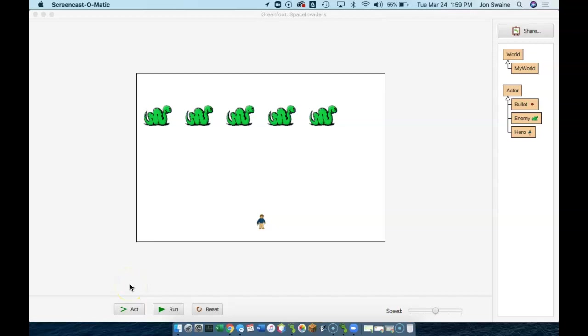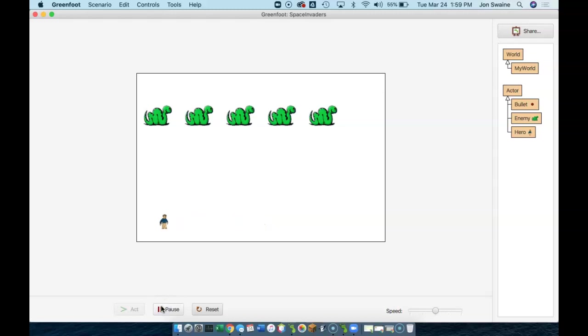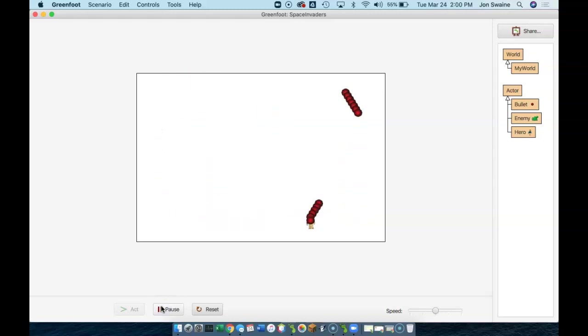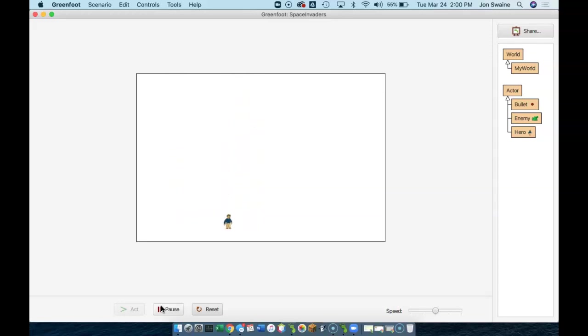Okay, so we have our enemies, we have our hero, and we have a bit of collision detection where we can shoot. Now, you'll notice a few things. Our bullets are going really, really fast in terms of how many are coming out at once. If I press the spacebar as fast as I can, I can get one, but if I just press it casually, I get multiple.